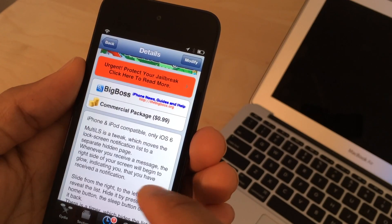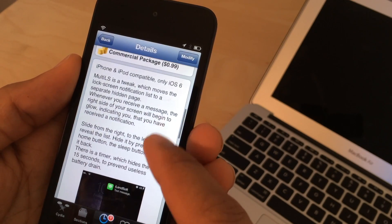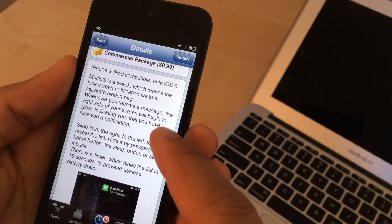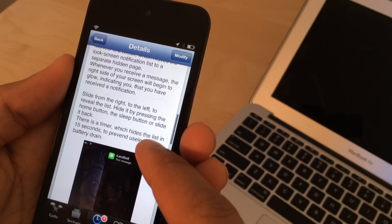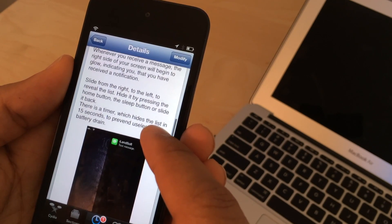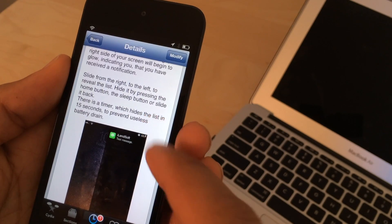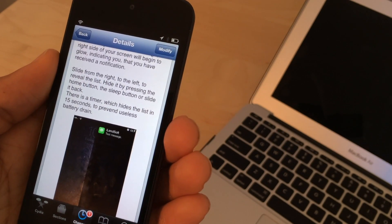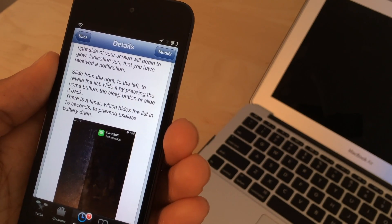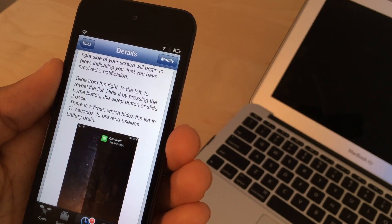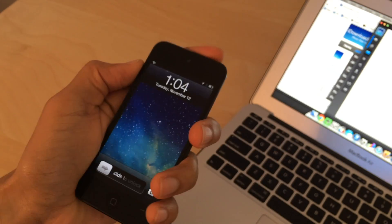If you want to try this out you can find it on Cydia's Big Boss Repo. Again it is 99 cents. It's a tweak that allows you to move and hide off your lock screen notifications to the side. You got that little blue glow on the side of the device. You slide from the right to the left to reveal the list of all your lock screen notifications and there you go.